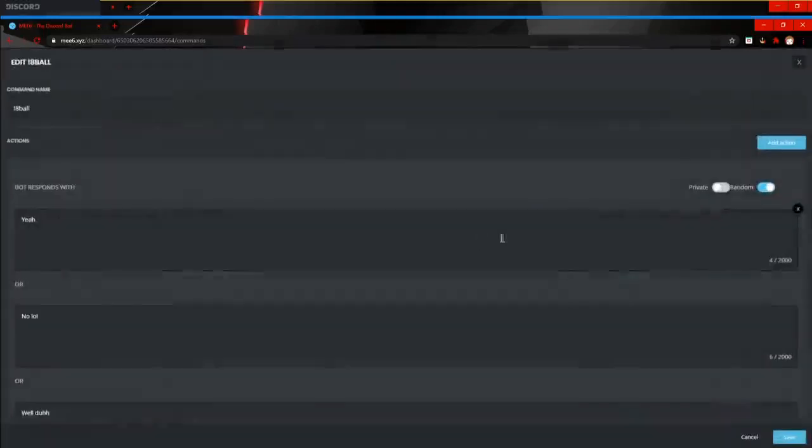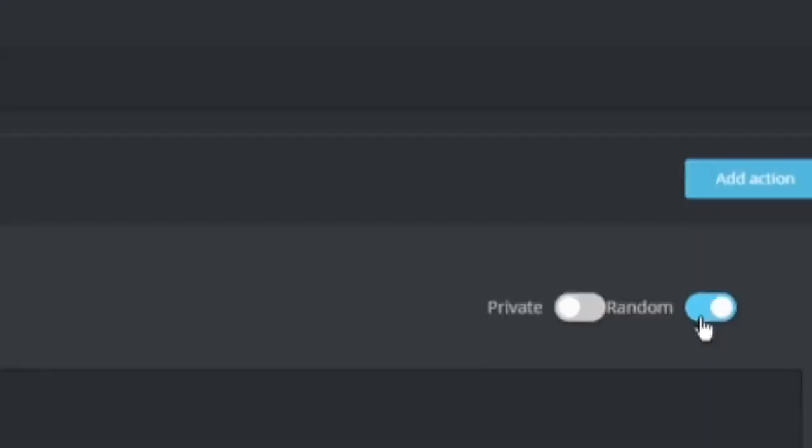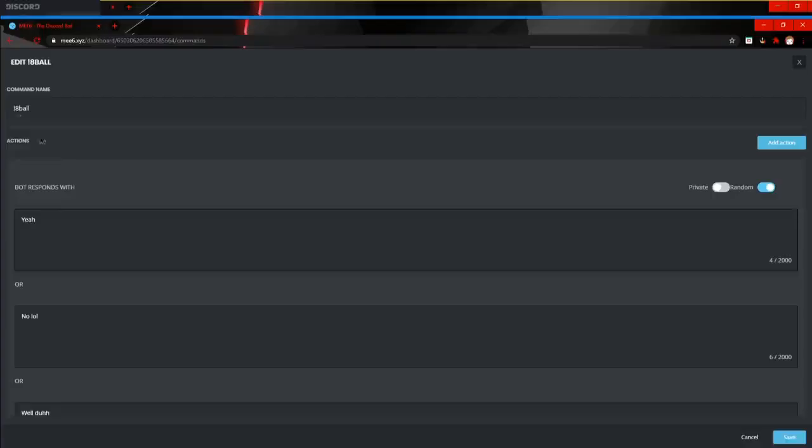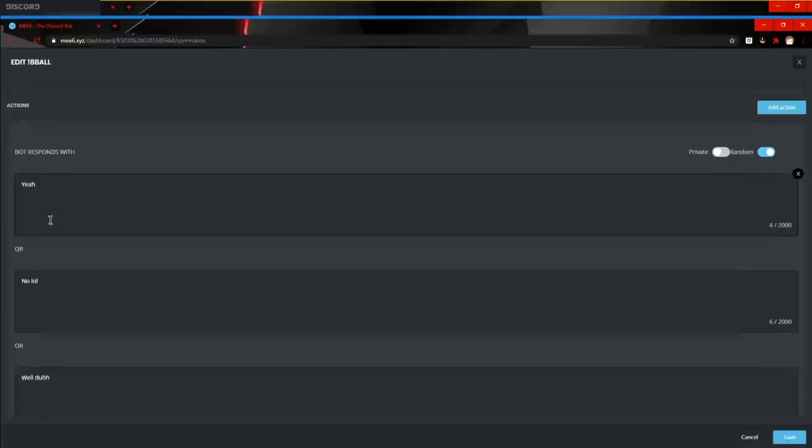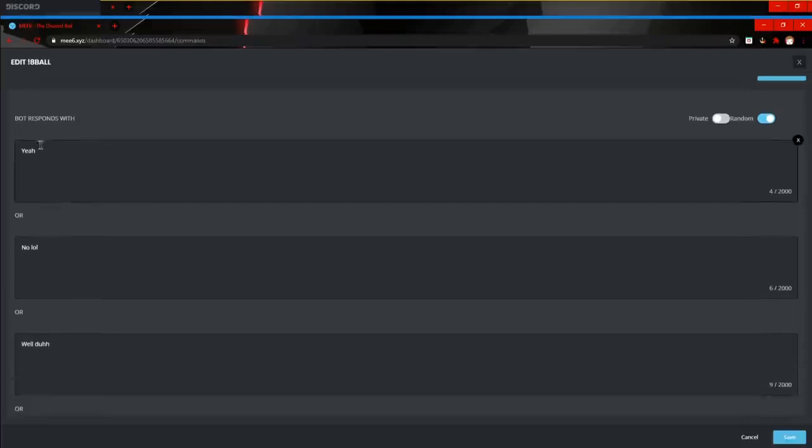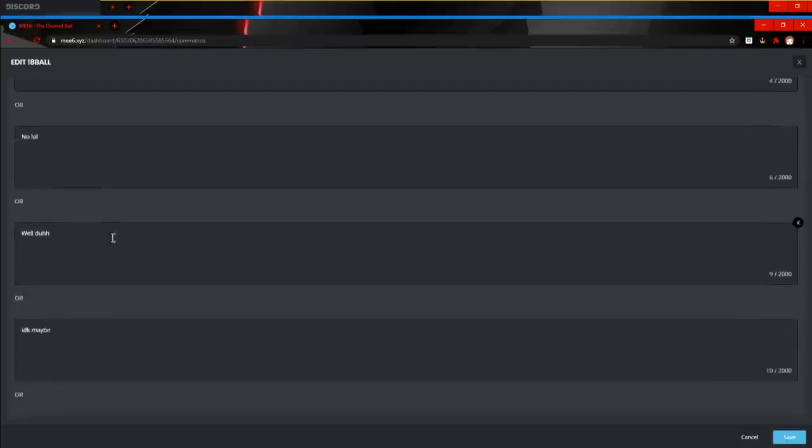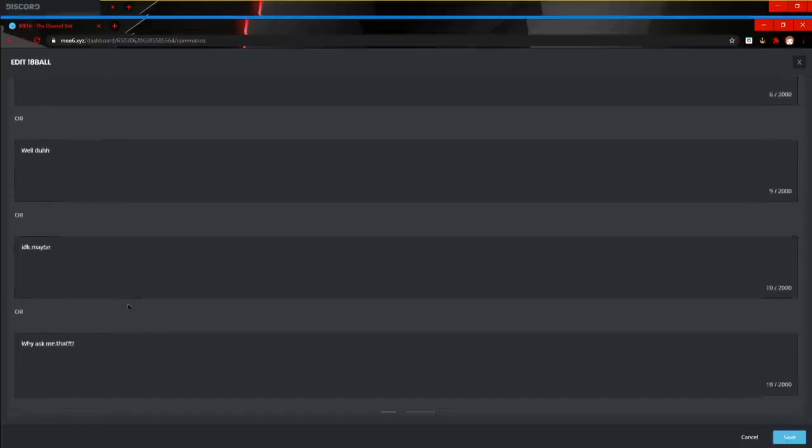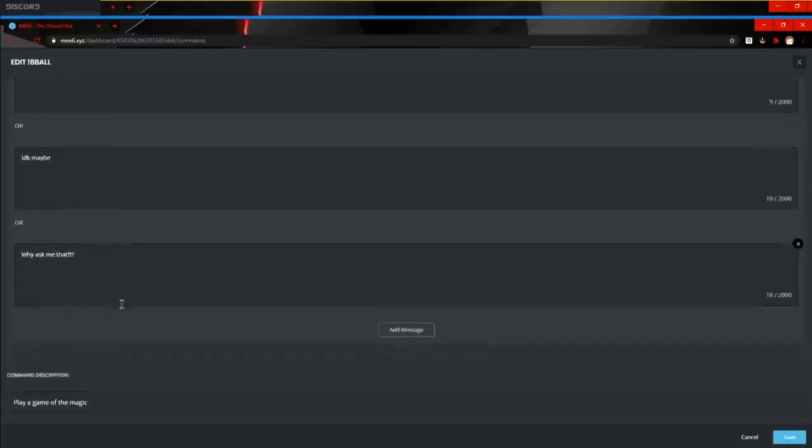So the first command that we've got is the 8-ball command. Make sure that random is ticked off. I think it's a public feature, I'm not entirely sure. You'll have to check that out for yourself. So here we've got all the responses that the 8-ball has at this point. We've got yeah, we've got no, got maybe, I don't know, maybe, or why ask me that.